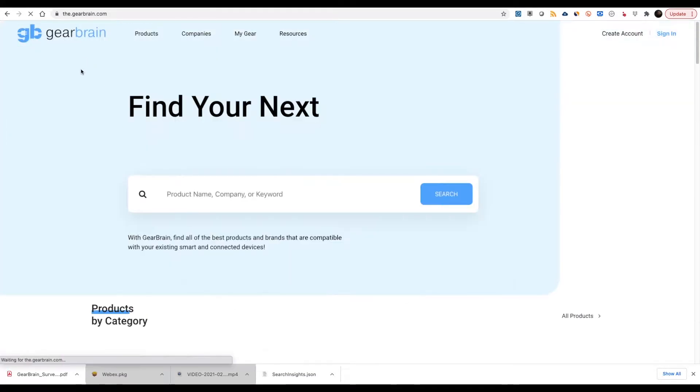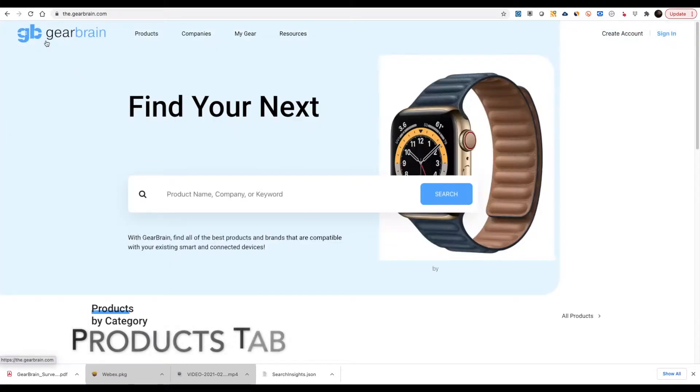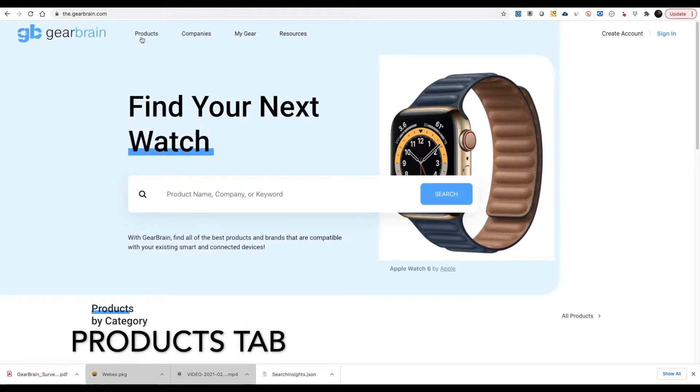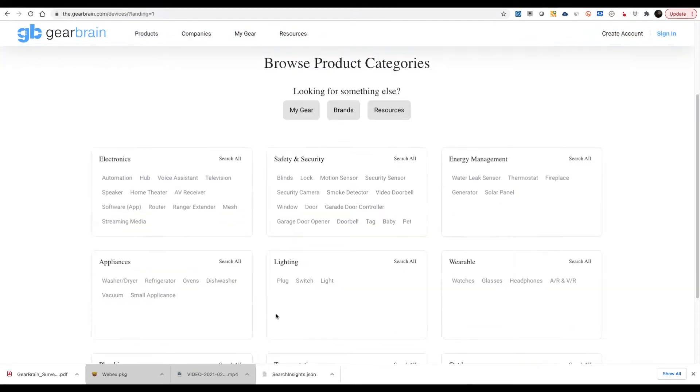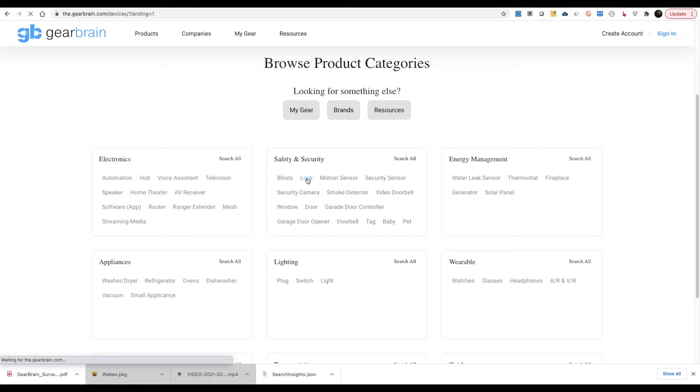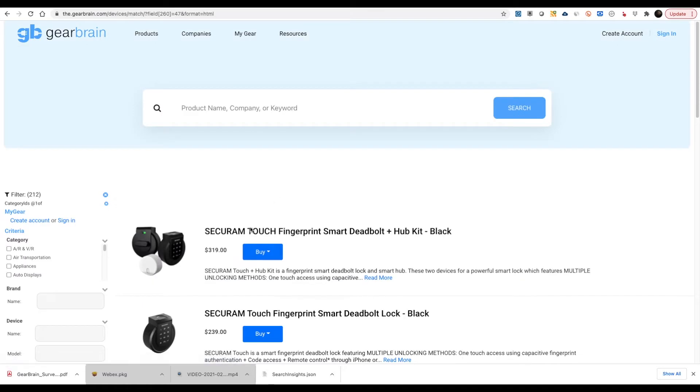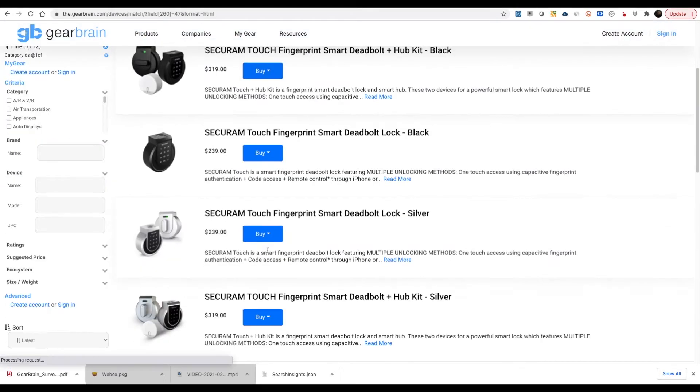The third and final way to find products on the GearBrain is by clicking on the Products tab at the top of the page. This section will show you the entire list of product categories on the platform. Just click on the product category you're looking for and you'll find all the devices in that category.